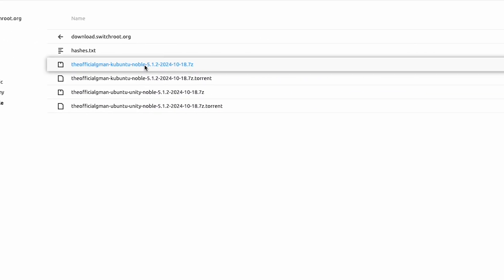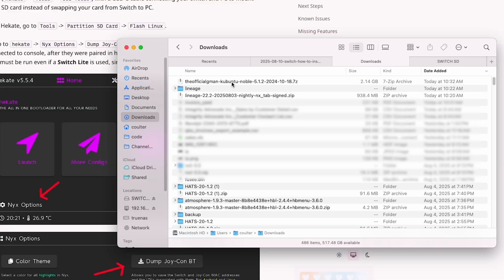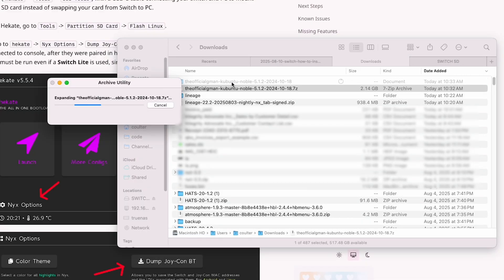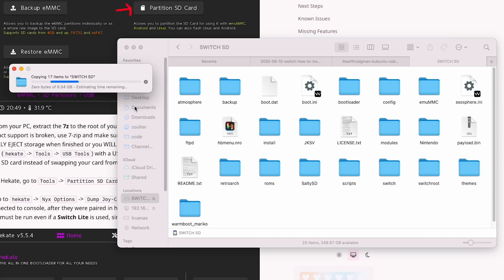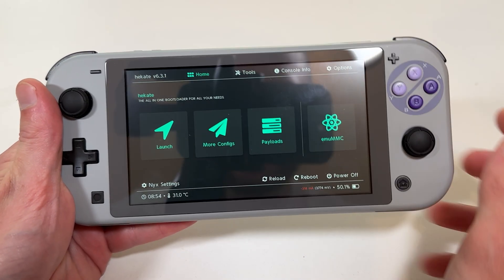From there, we just follow the steps in our Linux version-specific guide. In my case it was: download the files, put them on the SD card in the right spot, and boot into Hekate. Then hop over to Tools and partition SD card.